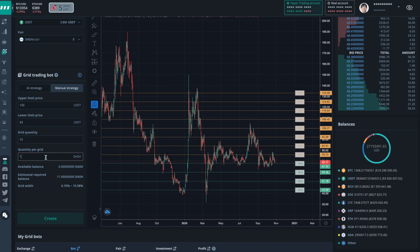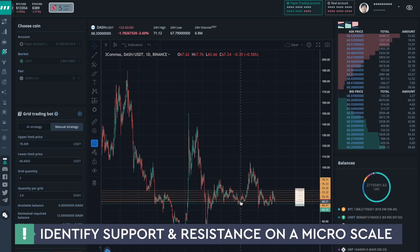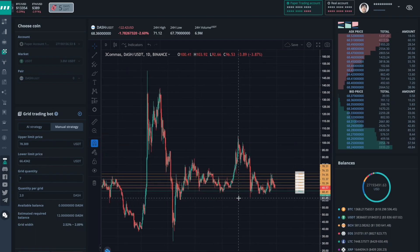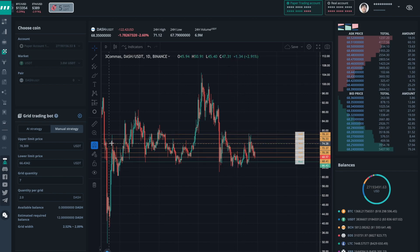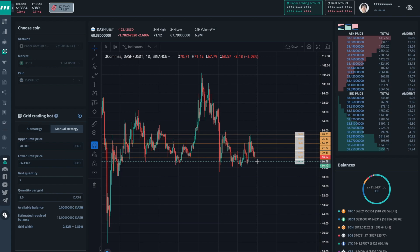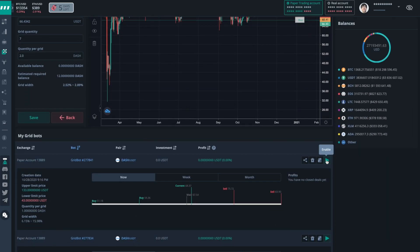Let me get rid of this dialogue — I'm going to create this macro bot. Down here I have another Dash bot working off of a micro strategy. Let's check it out and hit the edit button. You can see here the grid is much smaller, the price range is a lot tighter and it's only looking at 2.5 to 2.89% per grid, but you'll notice that this will be getting a lot more action within this sideways range and channel. I feel fairly confident with this grid.